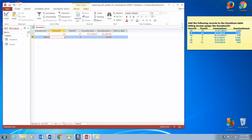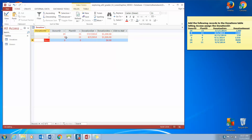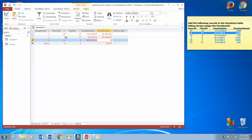I'm going to start with my 9 for Donor ID and tab over. I'm going to have 11 for my Plant ID, my August 1, 2014 date, and my $1,500 donation. And I'm just going to keep entering these records.